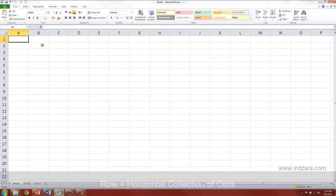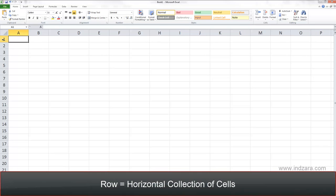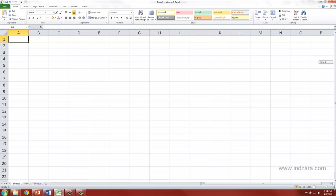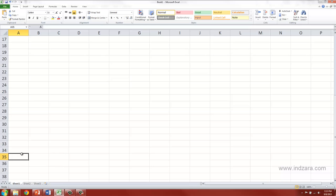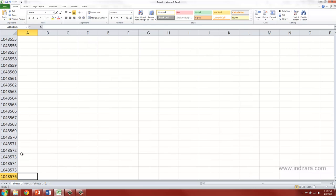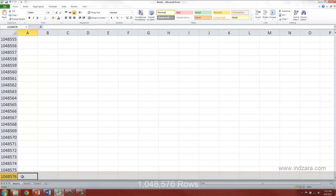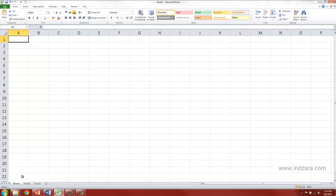Similarly, the rows are named as well. The rows are named using numbers. As you can see here, starting from one, two, three, all the way down, you can use the vertical scroll bar to go down to see more rows. There is a limit to the number of rows as well. That limit is 1,048,576.